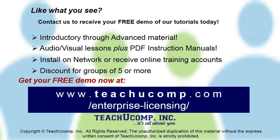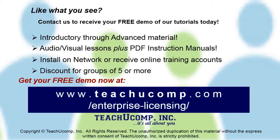Like what you see? Get a free demo of our training for groups of five or more at www.teachucomp.com/enterprise-licensing.